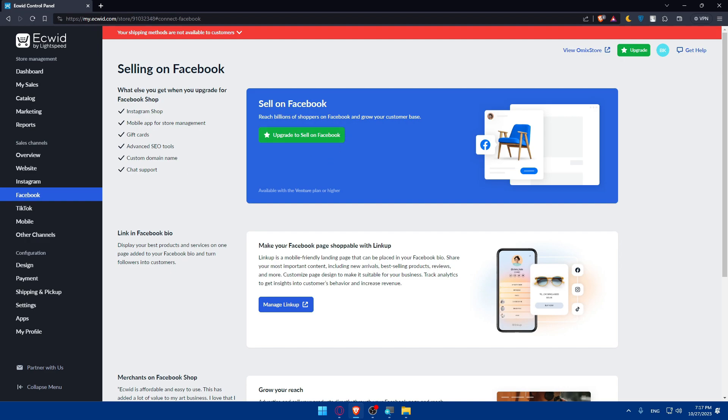If you reached this point of the video, congratulations, you've successfully connected Ecwid to Facebook in 2023. With this integration you can sell products directly through your Facebook presence, enhancing the shopping experience for your followers. Make sure to regularly update and promote your products on Facebook to maximize those sales. You can even use Facebook ads, Instagram ads, or any other ads program. If you liked this video, leave a like and subscribe for more helpful tutorials. If you have any concerns, leave them in the comment section. Thank you for watching and happy selling. I'll see you in the next video.